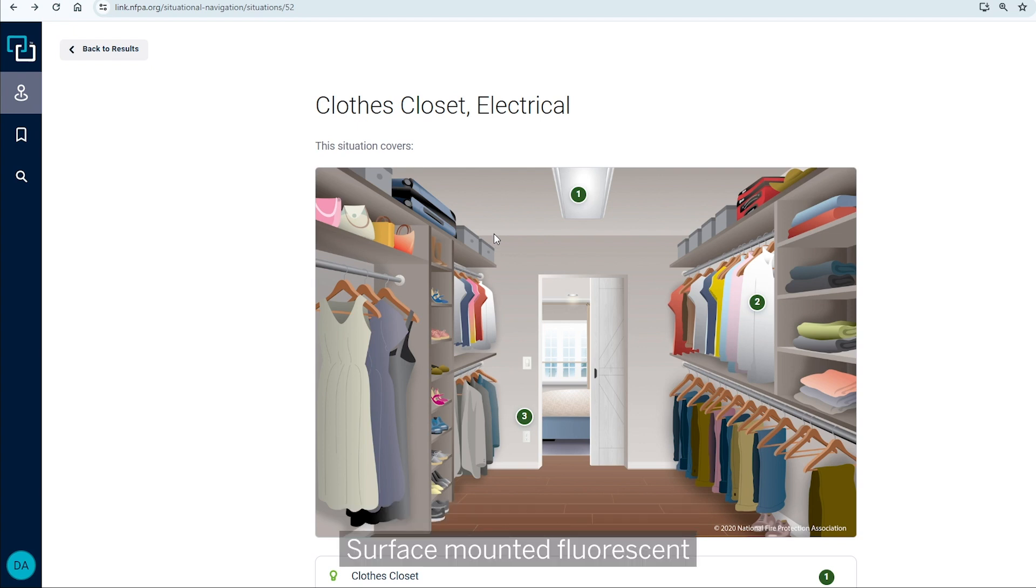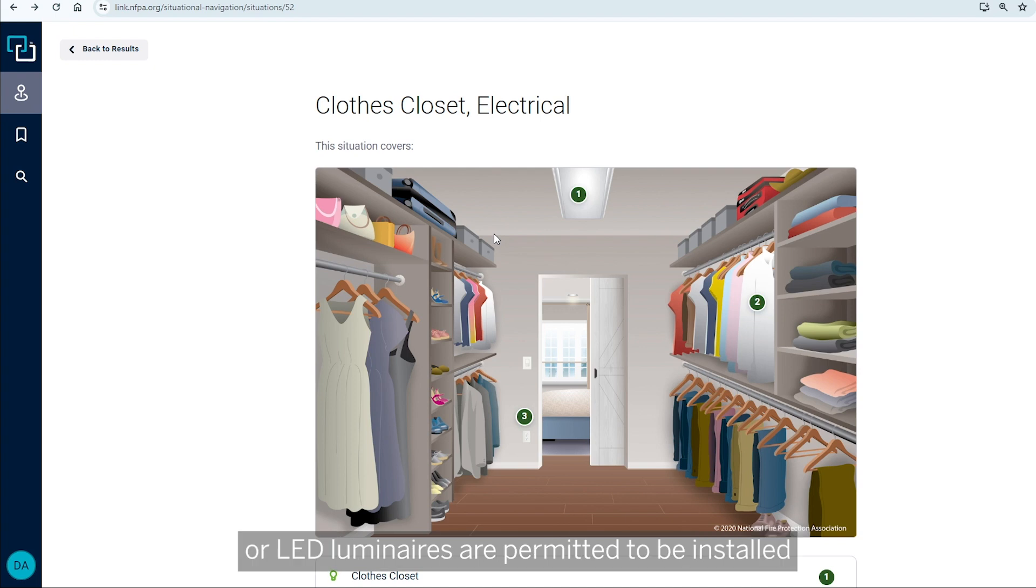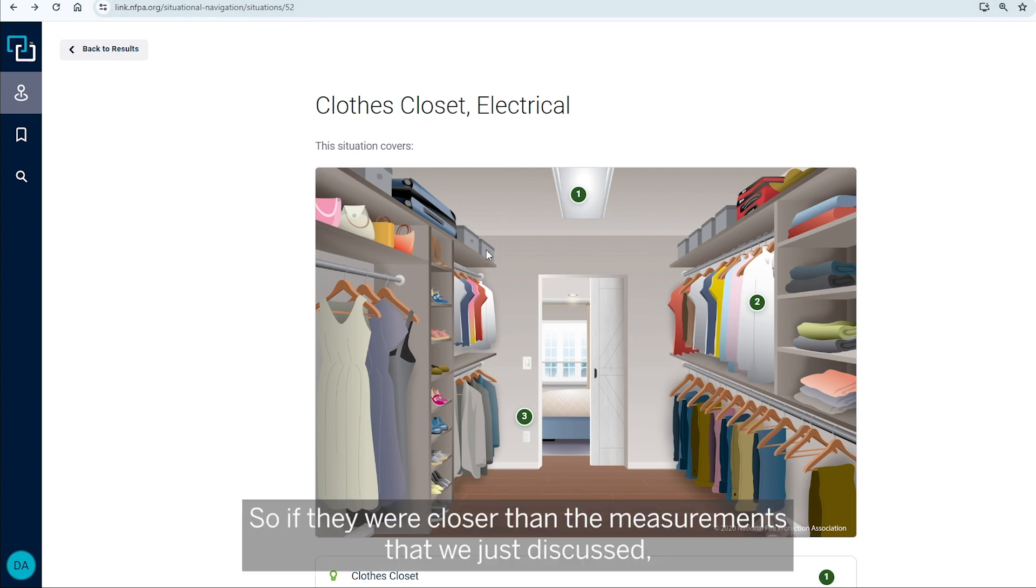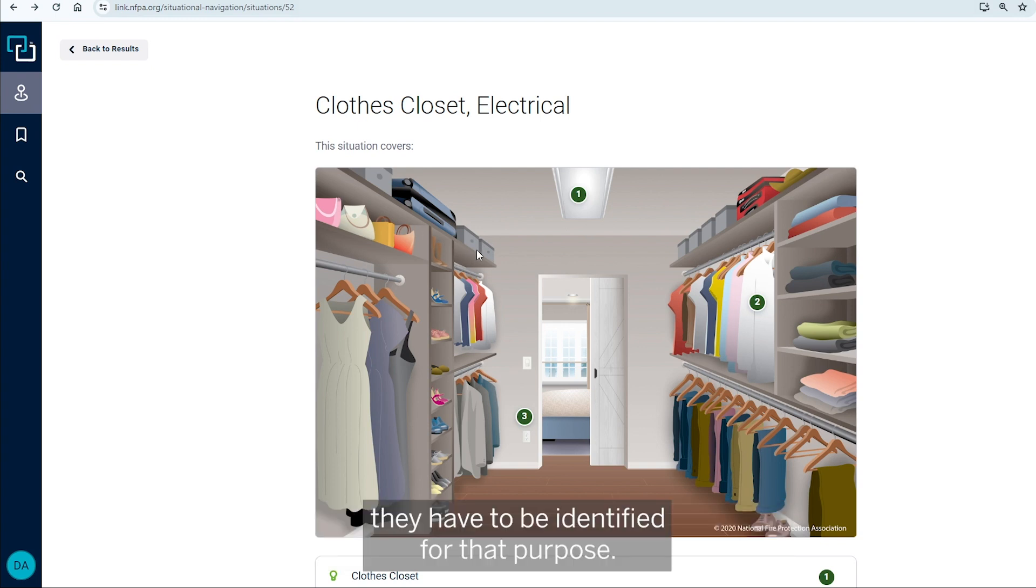If it was a recessed fluorescent installed on the wall or ceiling, it would also be six inches. Surface mounted fluorescent or LED luminaires are permitted to be installed within the closed closet storage space where identified for the use. So they were closer than the measurements that we just discussed. They have to be identified for that purpose.